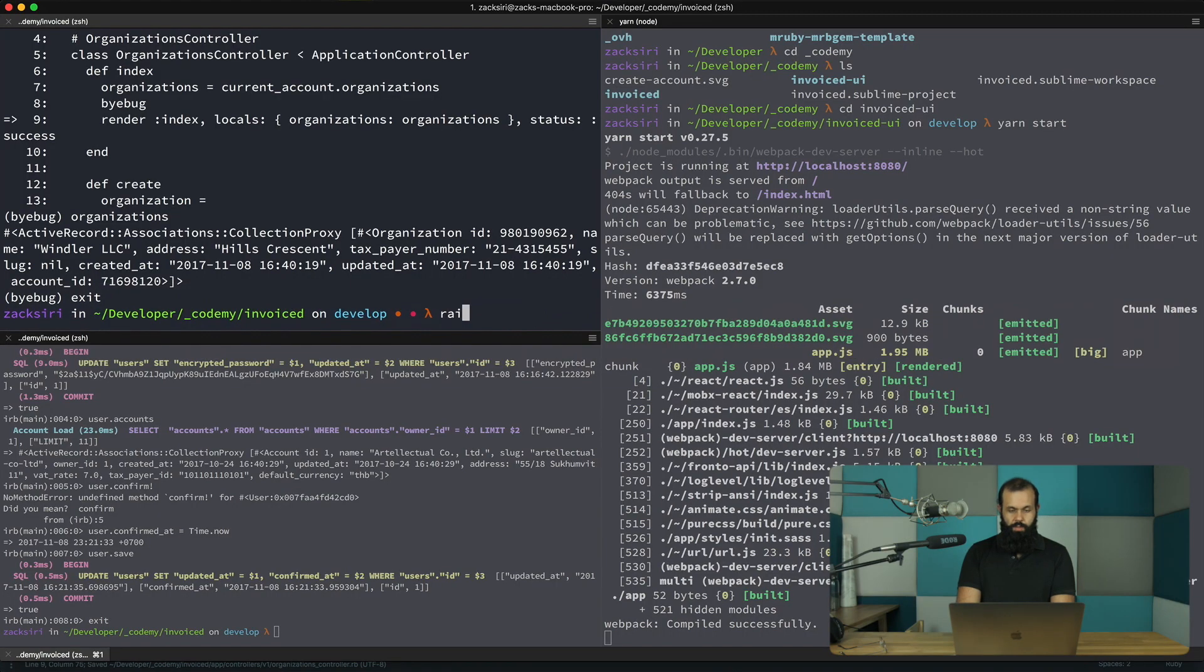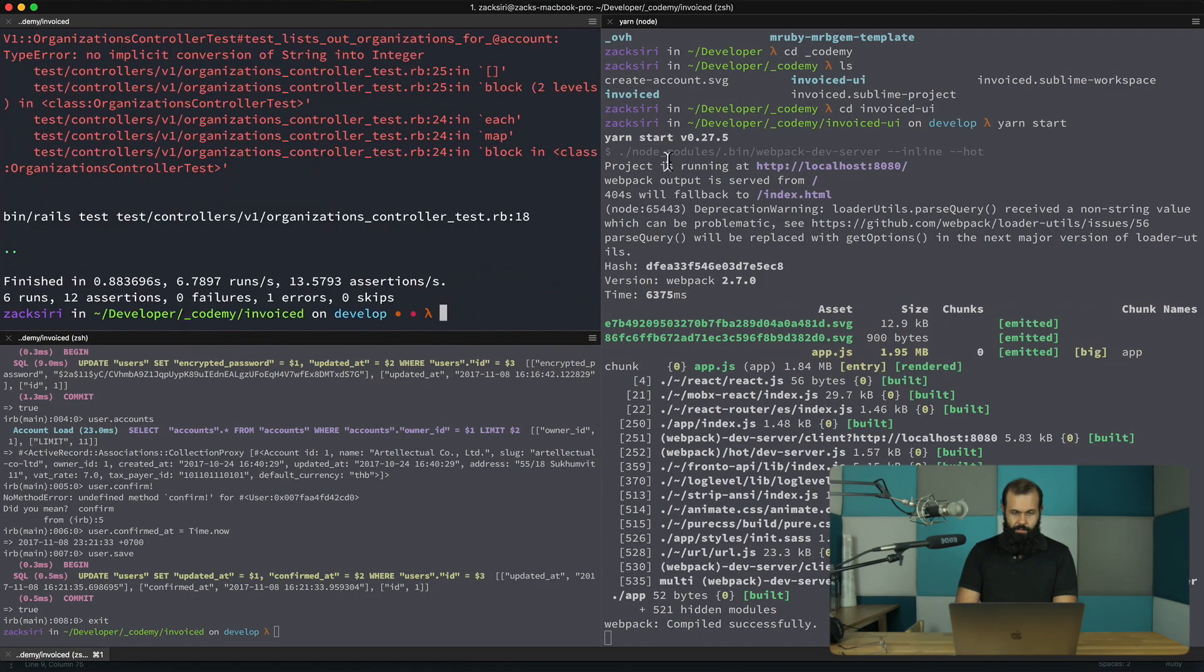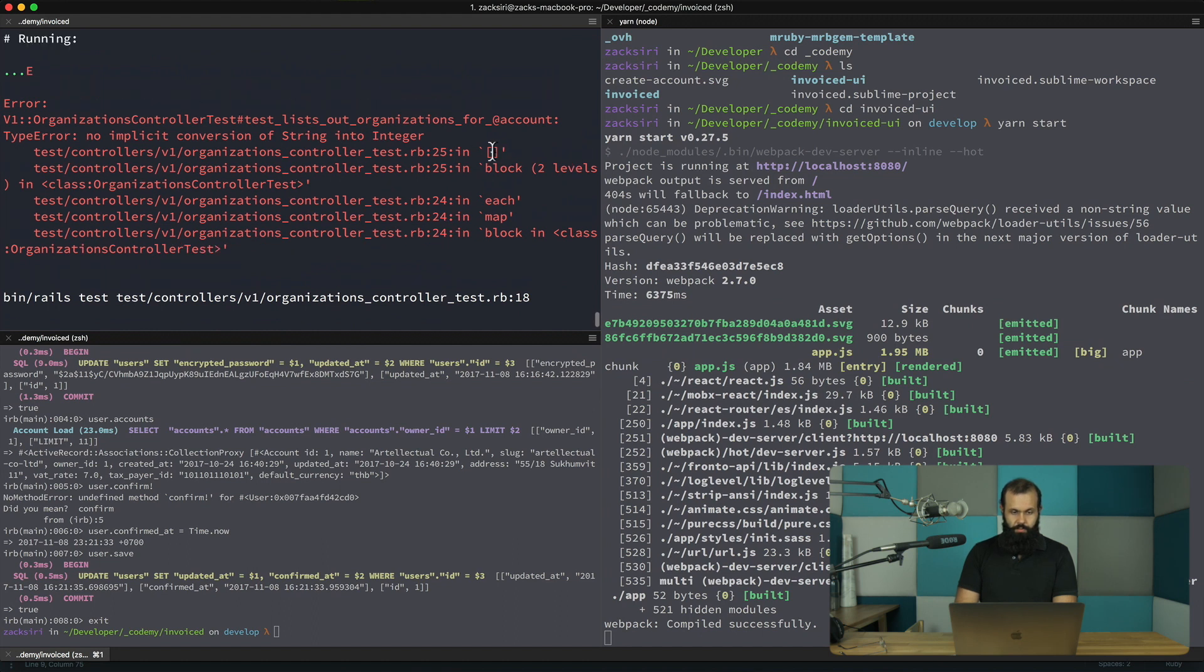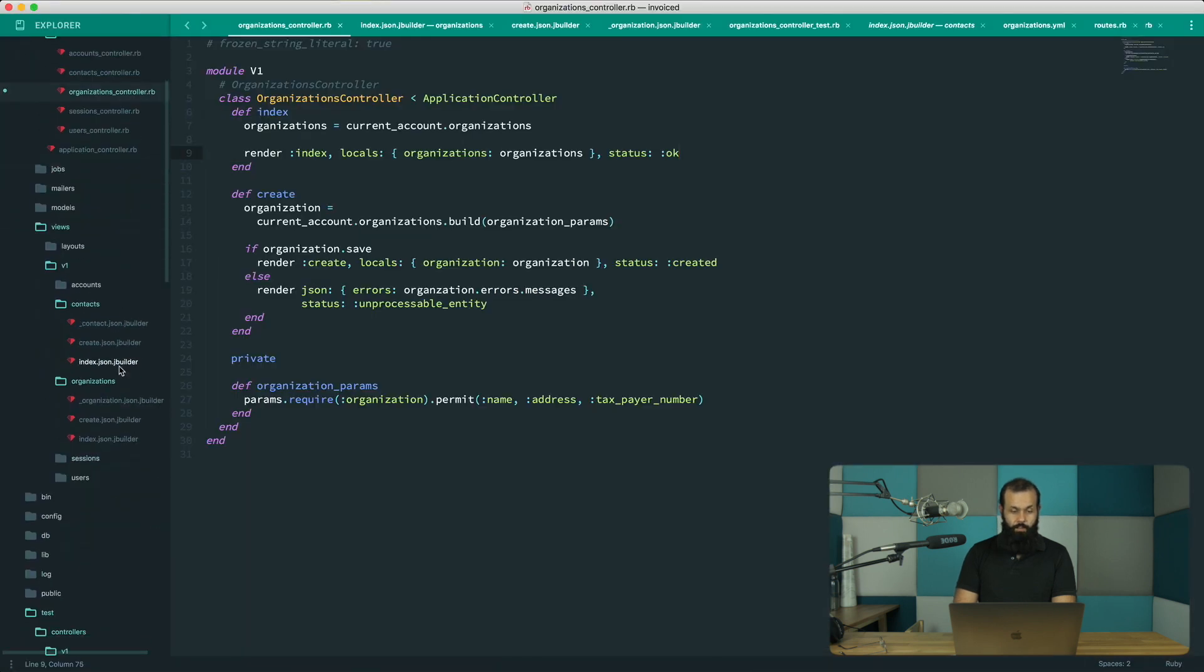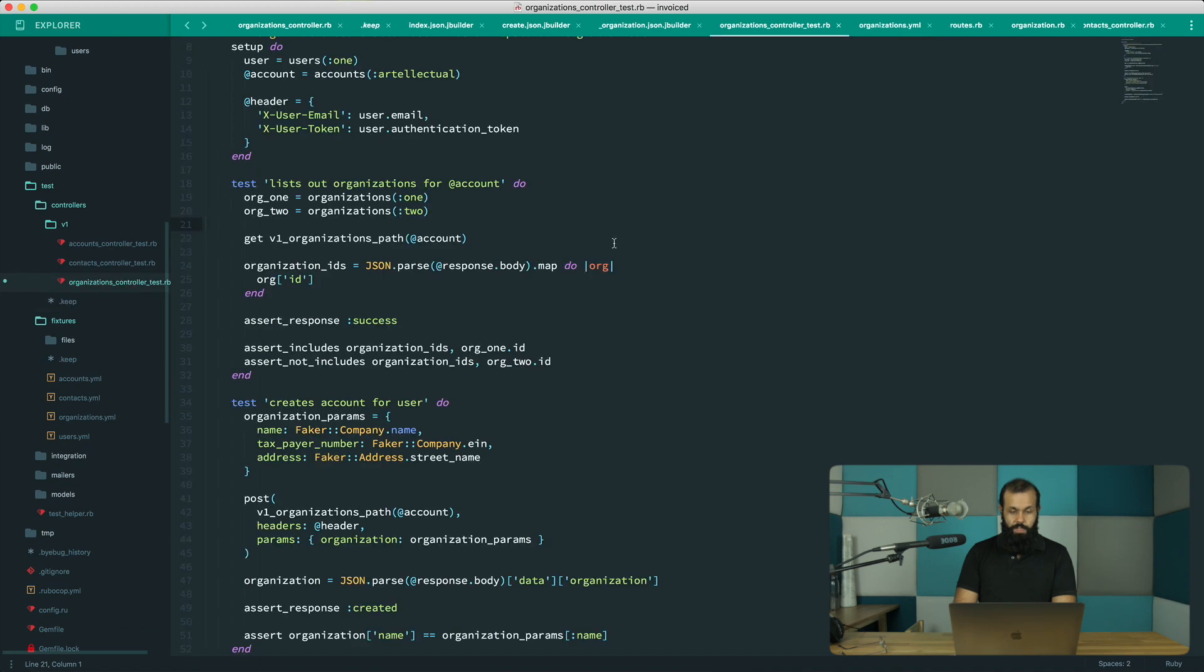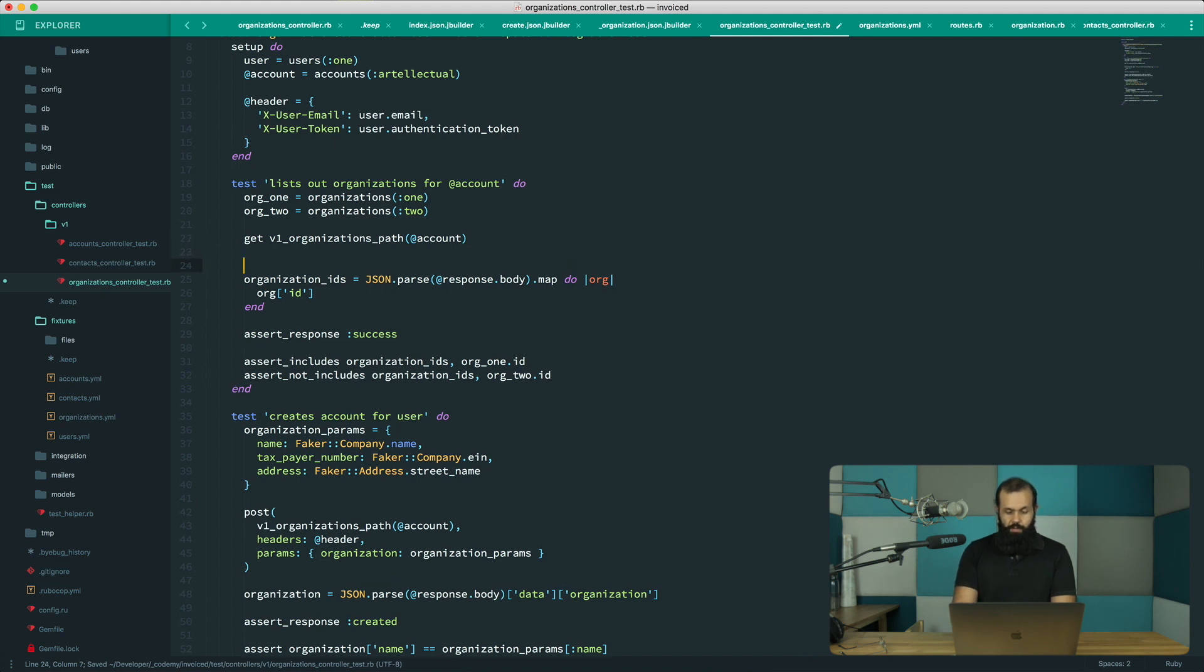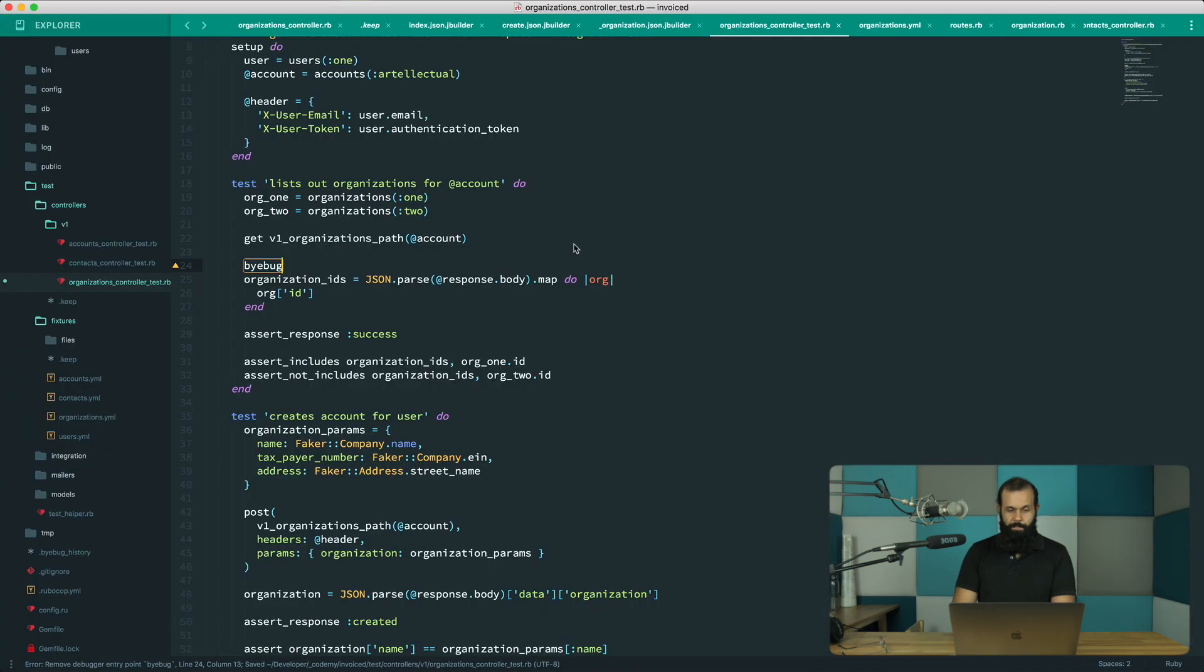All right, so it still says organization controller test 25. Okay, so it's something in our test which is not working. So I'm going to head over into here and take a look at number 25. All right, so I'm going to do a byebug here in our test and run the test again. So I probably forgot something.